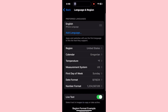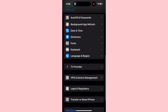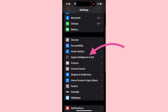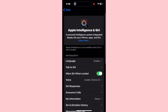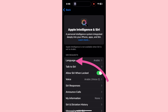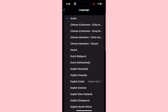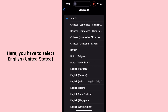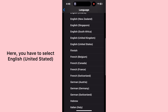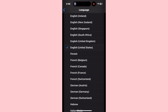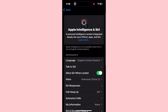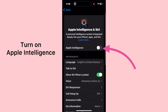After changing the country, go back to the Settings menu, scroll down and tap Apple Intelligence and Siri. Here you need to tap on Language and select English (United States).